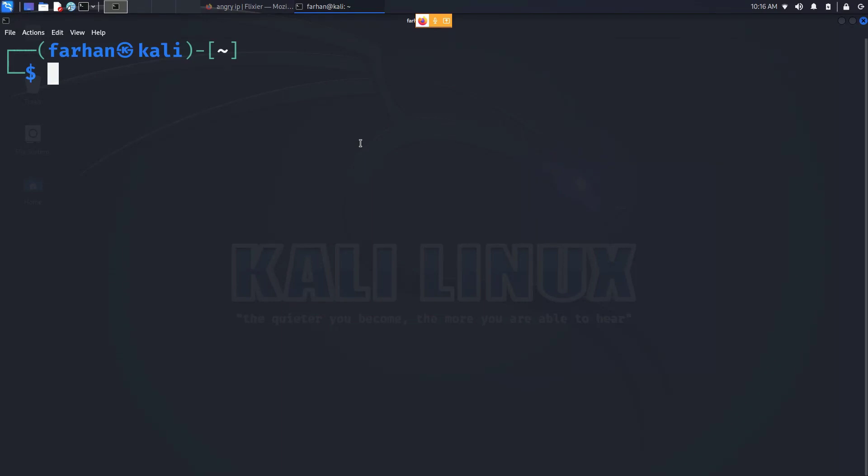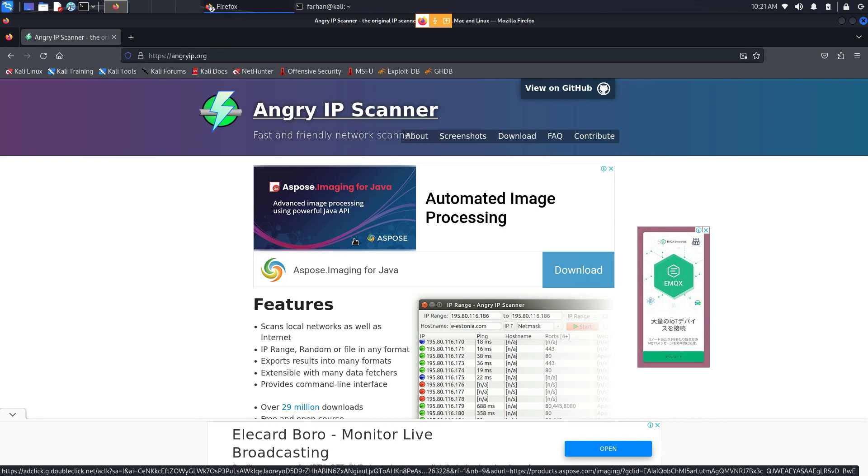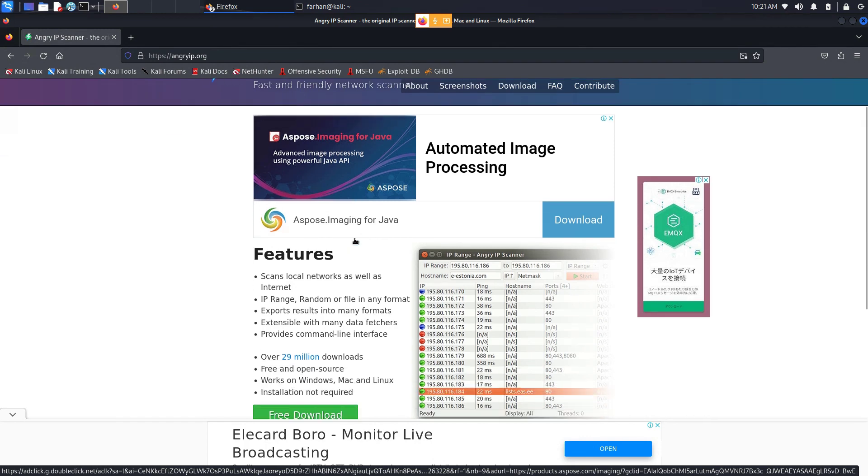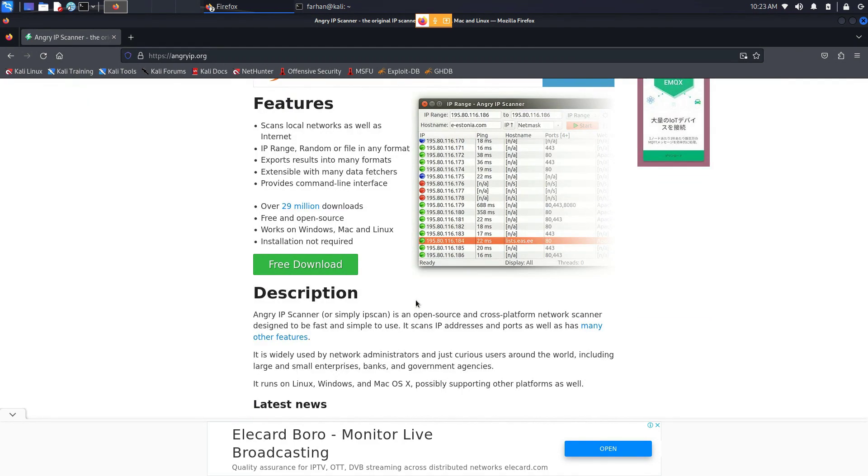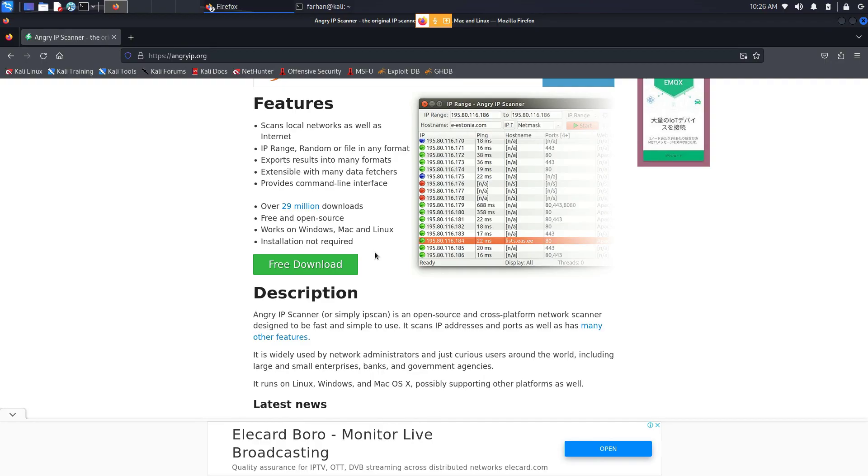In this video we are going to be installing and using Angry IP Scanner on Kali Linux. Angry IP Scanner, also known as Advanced IP Scanner, is an open source, free network scanning device which will let you know the active devices on your network and you can also gather information about your devices. A disclaimer before I start the installation process: do not scan devices that you do not own or have explicit permission to. In this video I will be scanning only my network.